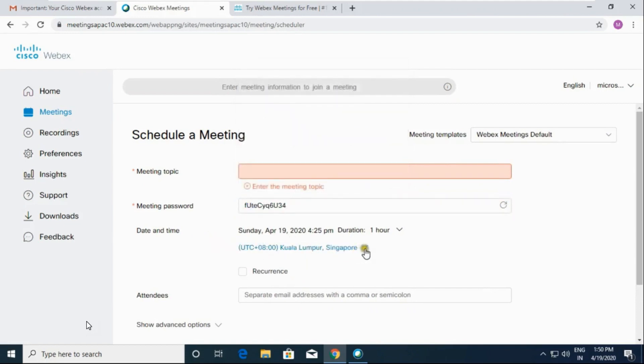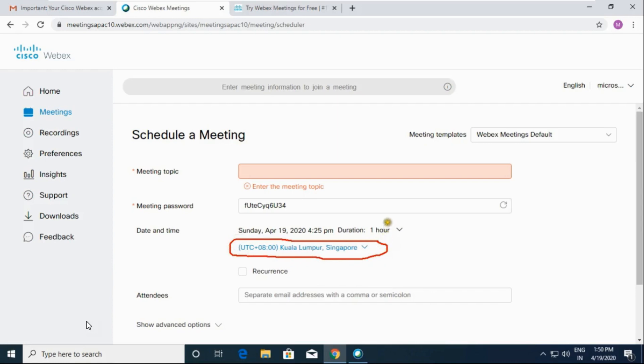Now choose the date and time. Here you have to select the time zone of India. Look, by default it is showing for Singapore, and here it is showing the current time.